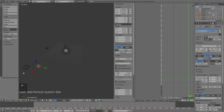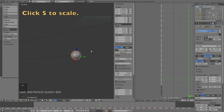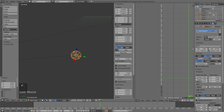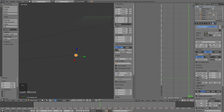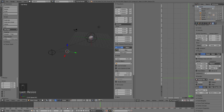Select the tiny sphere which is the particle emitter and make a new particle system. Scale it down even more, change the number of particles to 20,000, set the end frame to 250, and set the lifetime to around 60 or 80 depending on how long you want the line to last. Then change the Normal value to zero.